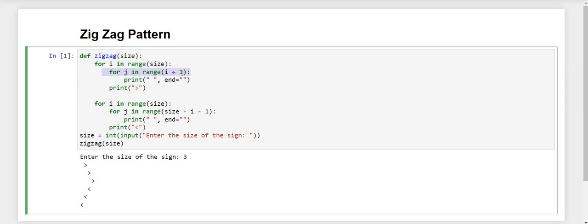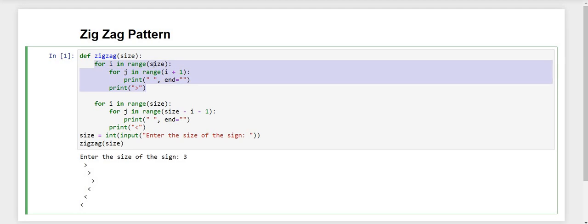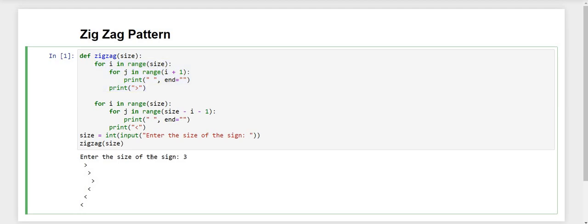For the columns we are using for j in range. For giving the spaces, we have used a print function with a blank space and a blank end so it prints without a new line. In the row loop, we are printing the greater than symbol, and it will be repeated for the number of elements the user provides.